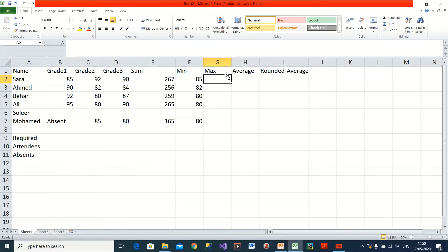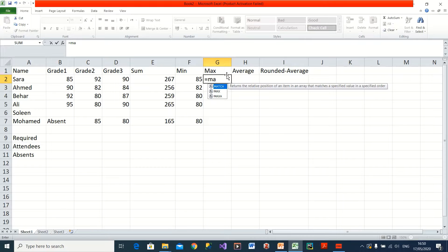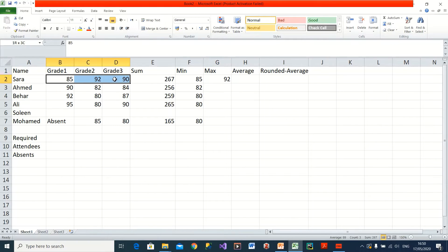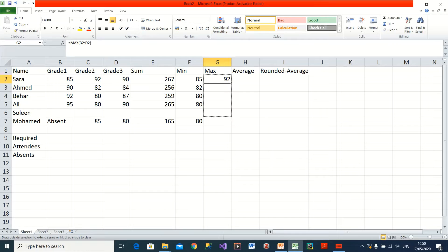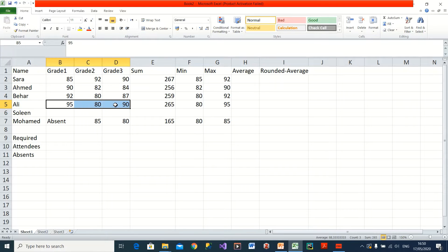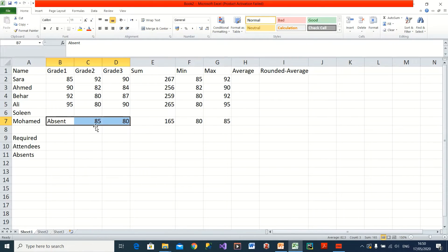The MAX value works the same way as MIN. I simply say equal MAX, select my three values, and close the bracket — 92 is the biggest value in this case. When I drag the function down, I see the max values: 90 for one student, 92 for another, 95 and 85 for the others.